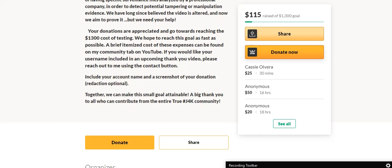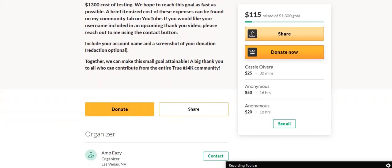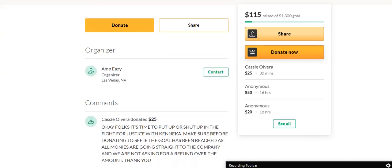Together we can make this small goal attainable. A big thank you to all who contribute from the entire true J4K community. I've never messed with anything like this because family members that's ever had a GoFundMe, I just send them the money straight.